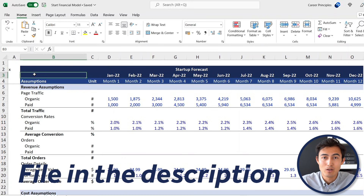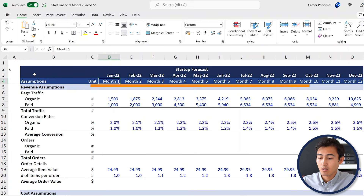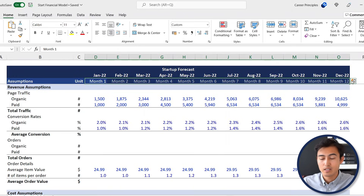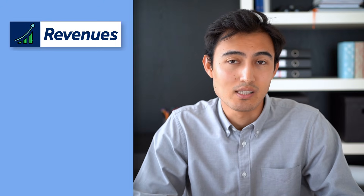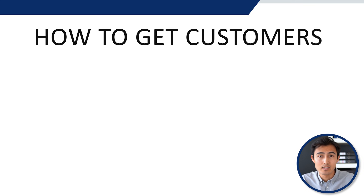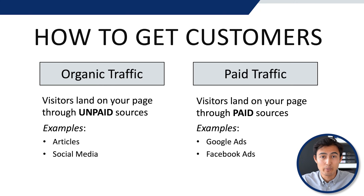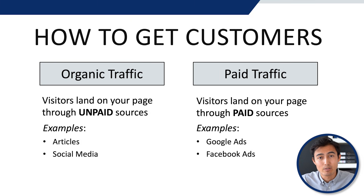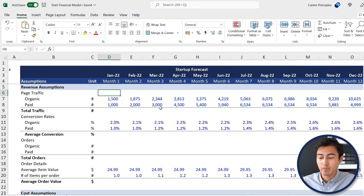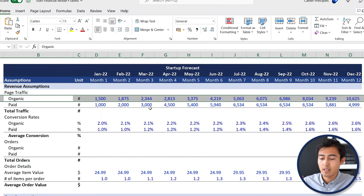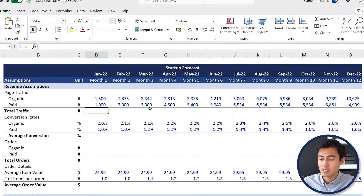The file covers a total of 12 months — feel free to extend it further if you need. Starting with the revenue assumptions, at the very top is how we're going to get customers. Generally there are two main ways: organic traffic and paid traffic. Organic is maybe you write an article or have some social media posts and that's how they discover you, while paid traffic means paying for social media ads, Google Ads, etc. We have the organic side, the paid side, and the sum of those two is the total traffic.